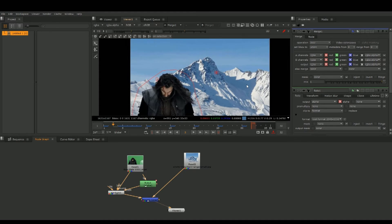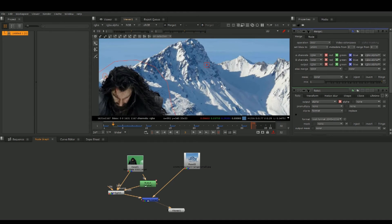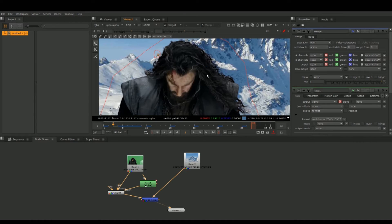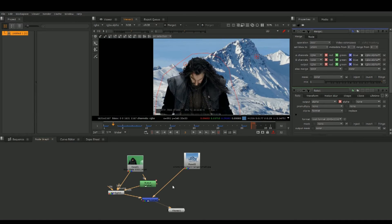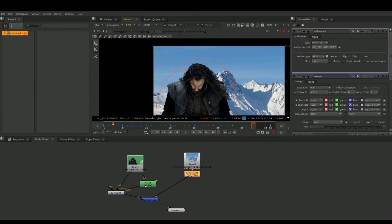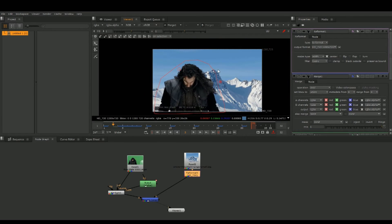The background layer is a different resolution than our plate. Click on the background layer, hit Tab, type in Reformat. Go to settings and put Reformat to the needed resolution — in this case 720.